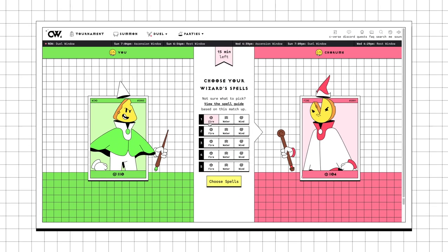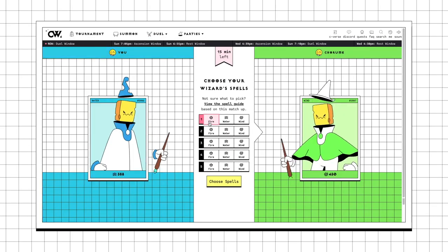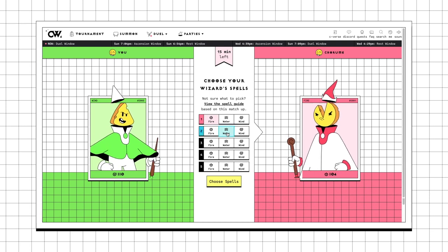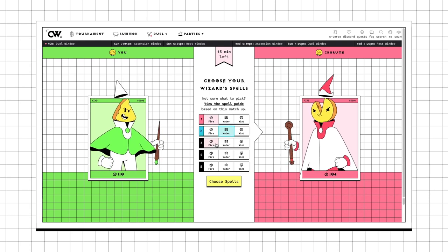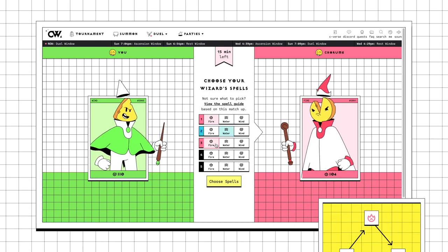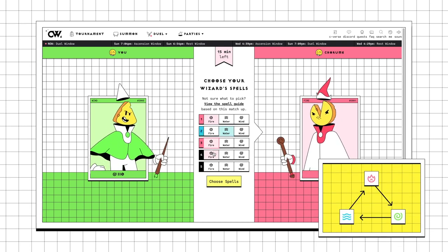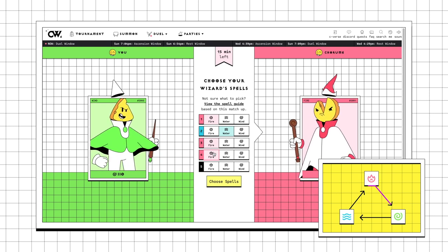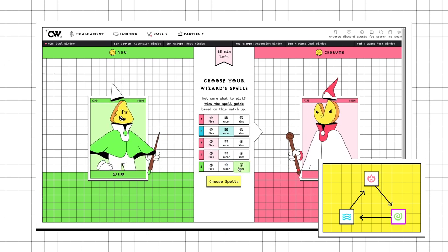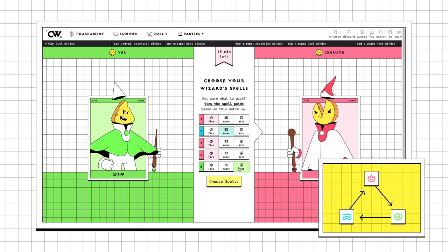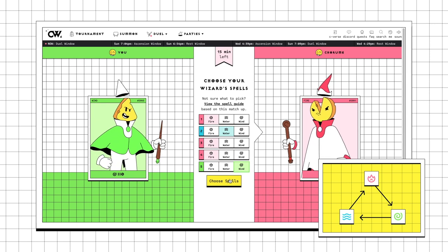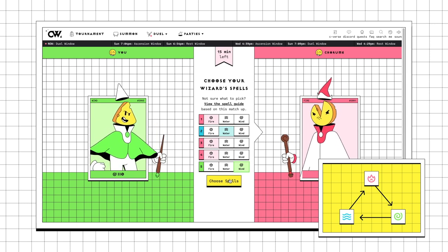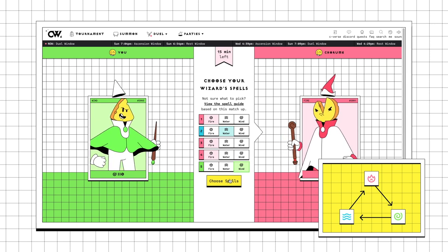All wizards can pick one of three spells per round: fire, water, or wind. And this is how they relate: water attacks beat fire attacks, fire attacks beat wind attacks, and wind attacks beat water attacks. This rule is valid in all duels regardless of the wizard type or power.